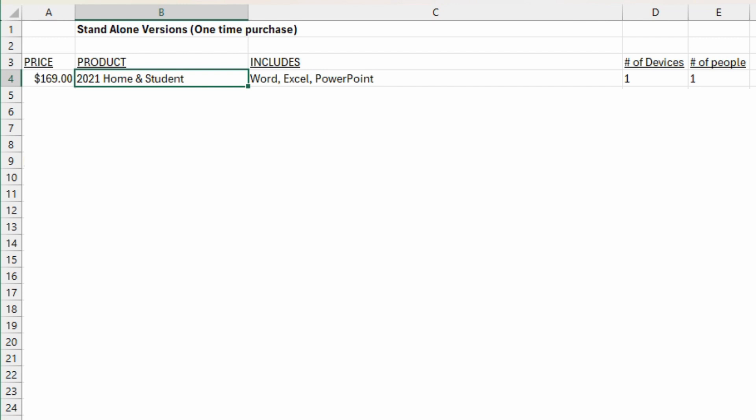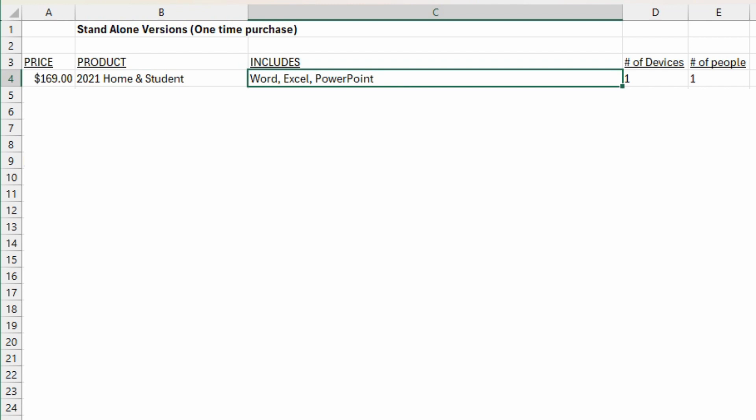Starting off looking at the standalone versions, the Home and Student edition currently 2021 is $169 Canadian dollars one-time purchase. That includes Word, Excel, and PowerPoint, and it is only good for one computer. All of the standalone editions are only good for one computer.